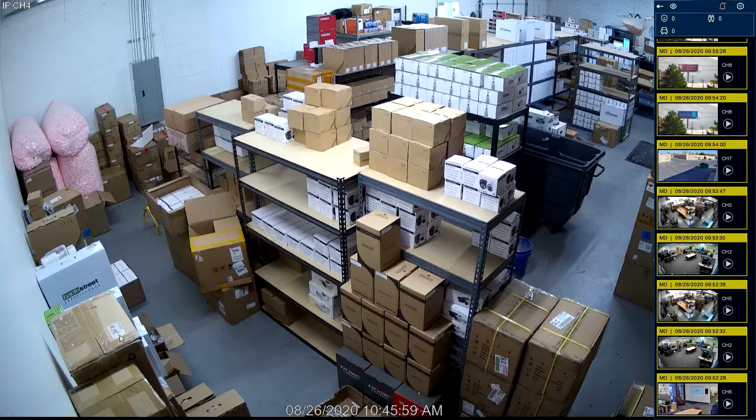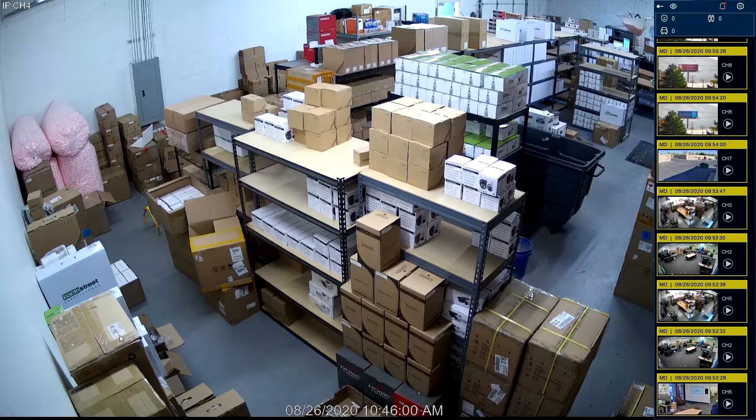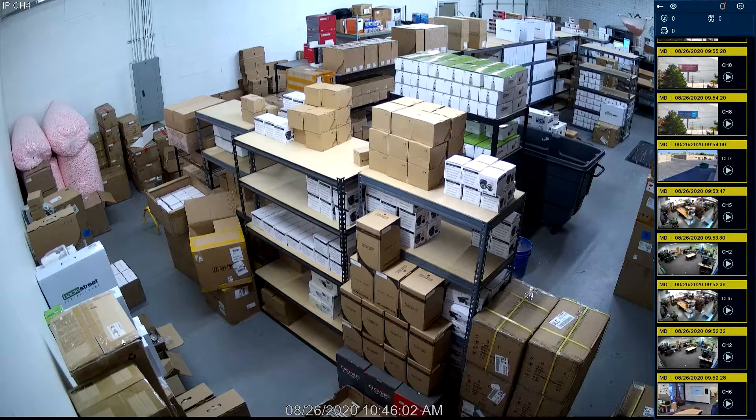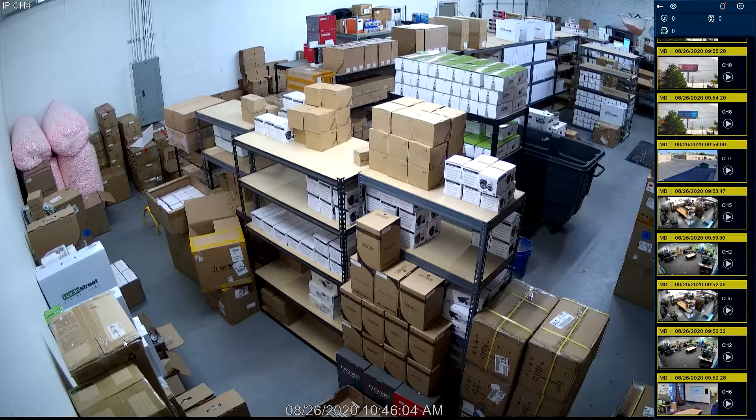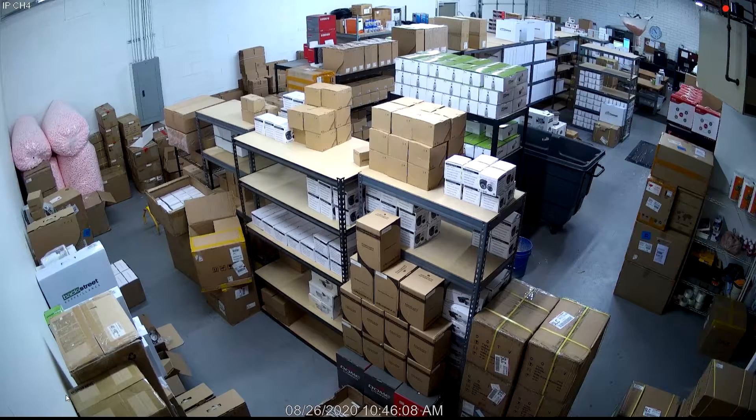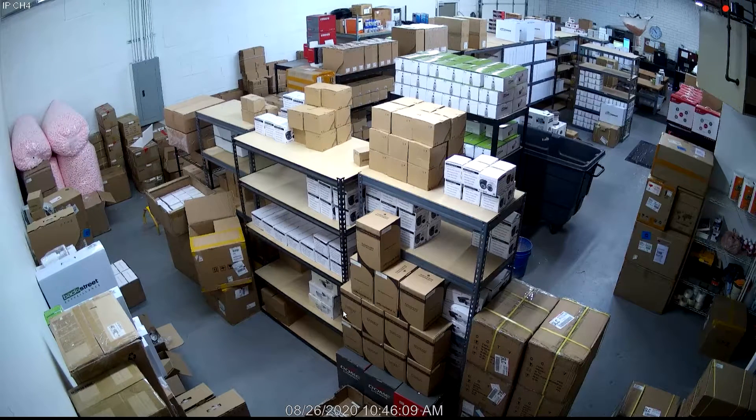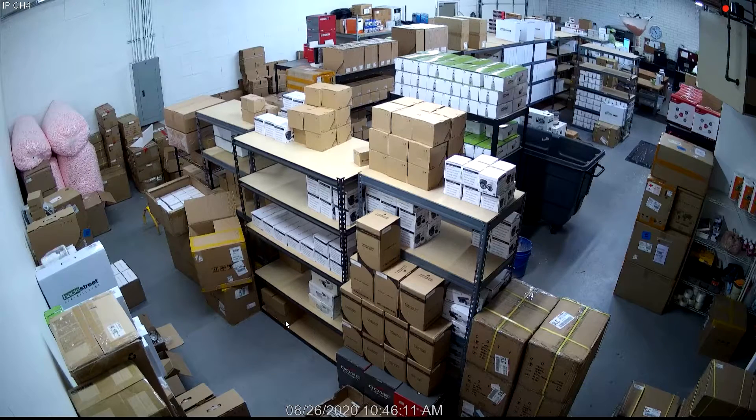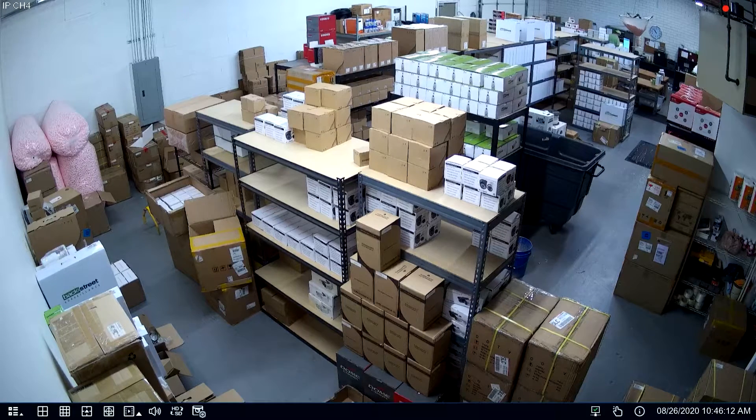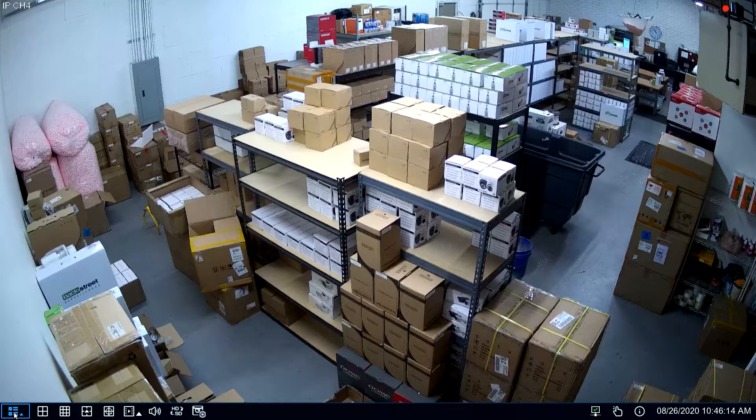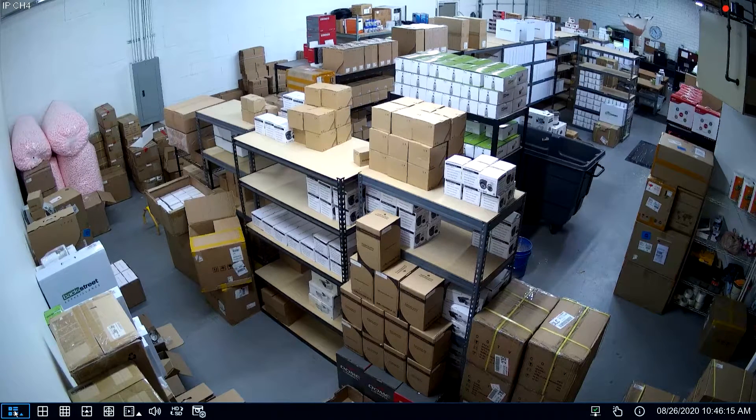This is Eric from Backstreet Surveillance. Today I'm going to do a video on how to set up motion recording, and this will be on the ProView NVR. This is a system we commonly use and you'll commonly see.